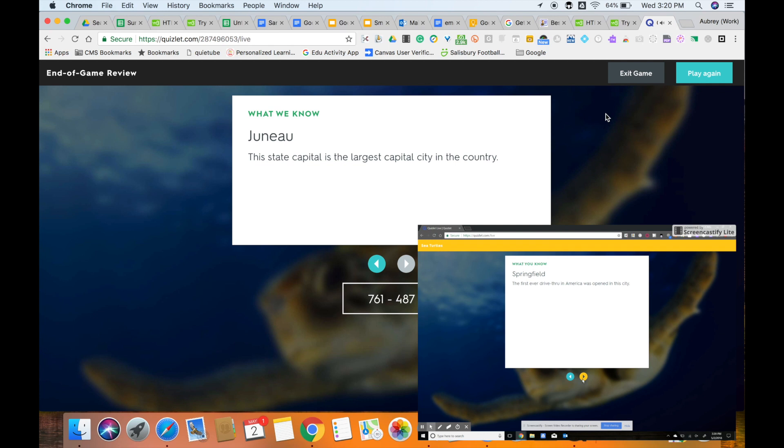Once you are done, at the top you have two options. You can either exit the game or if your students want to review again, you can select play again.